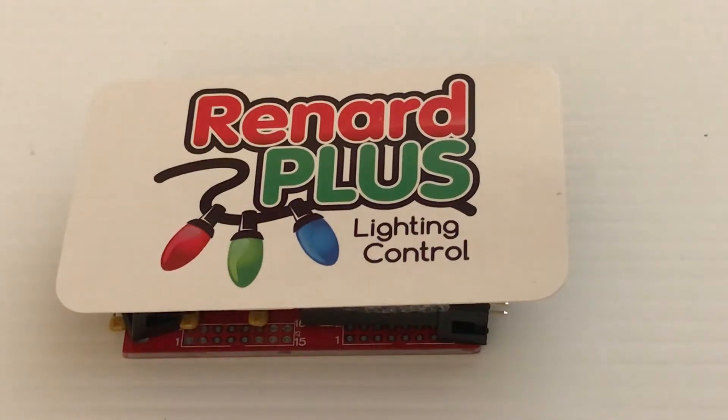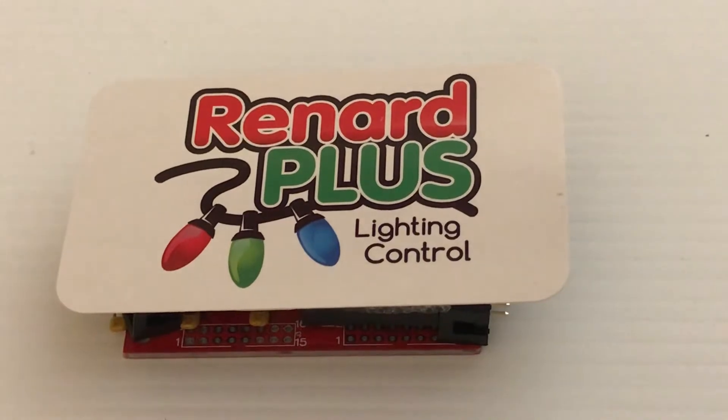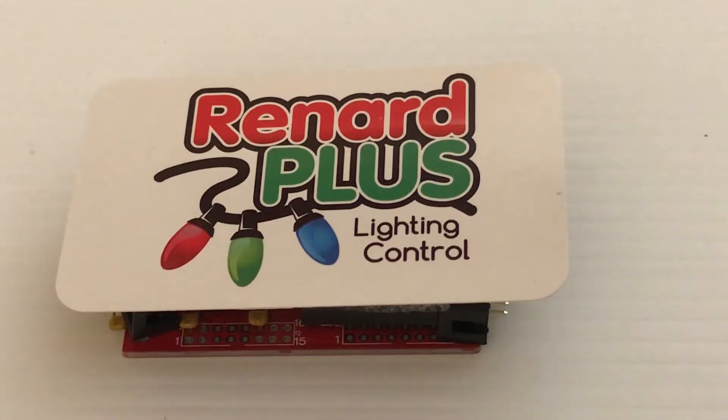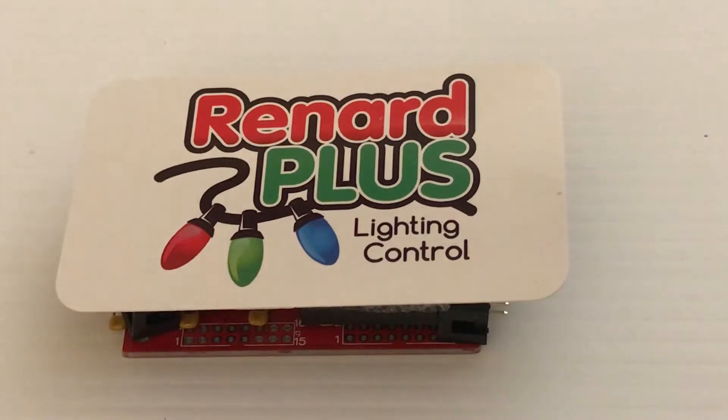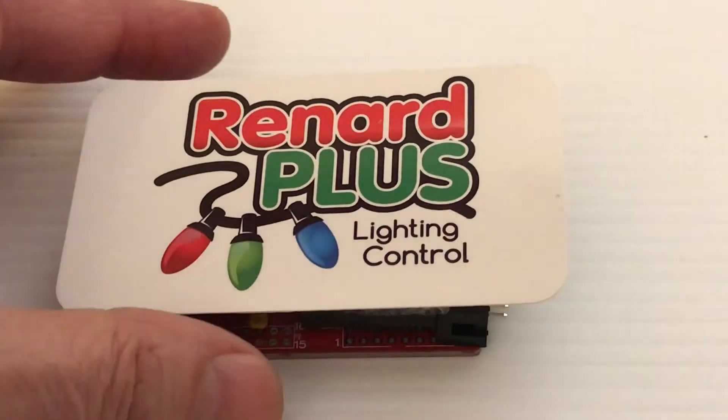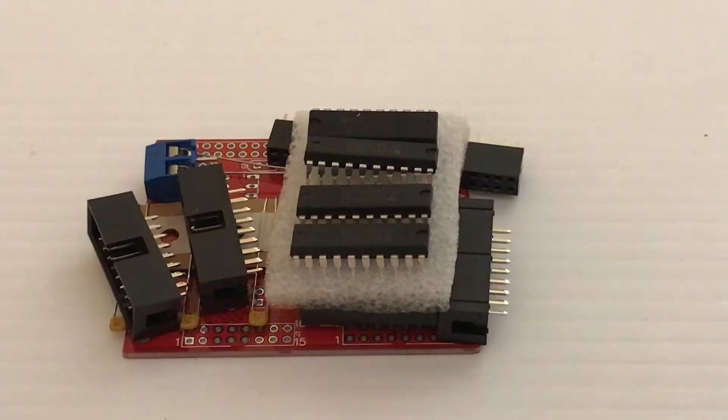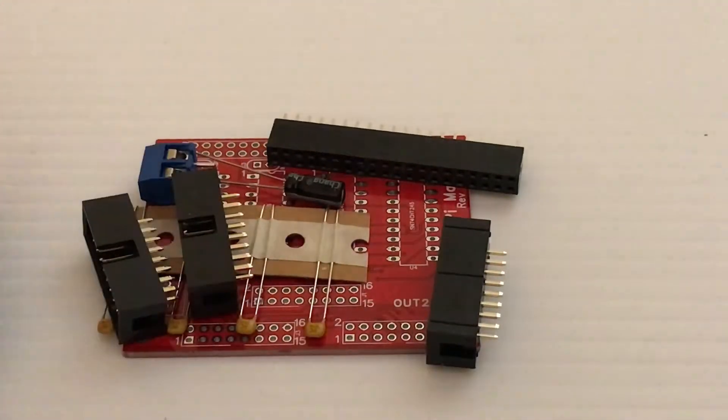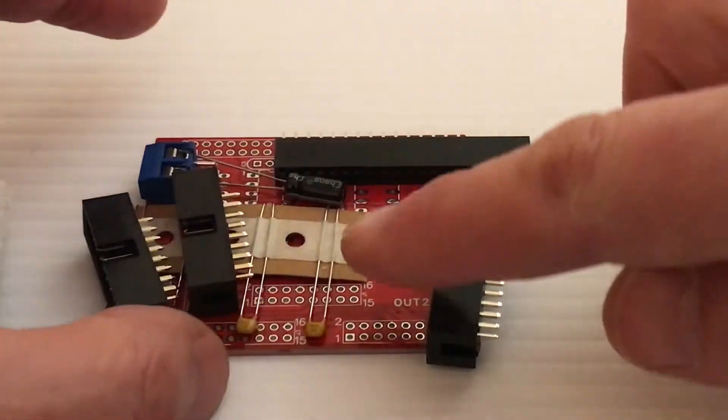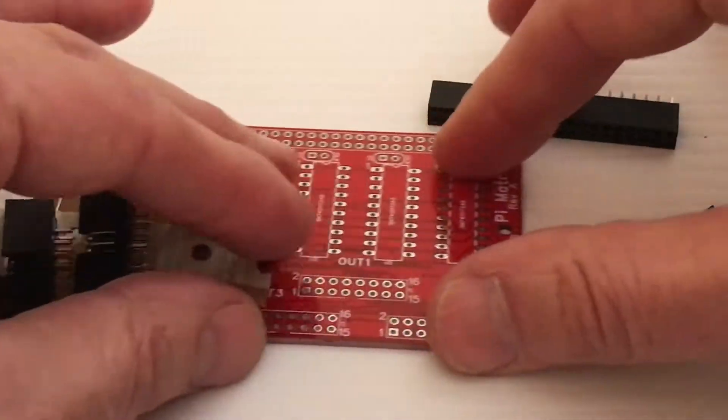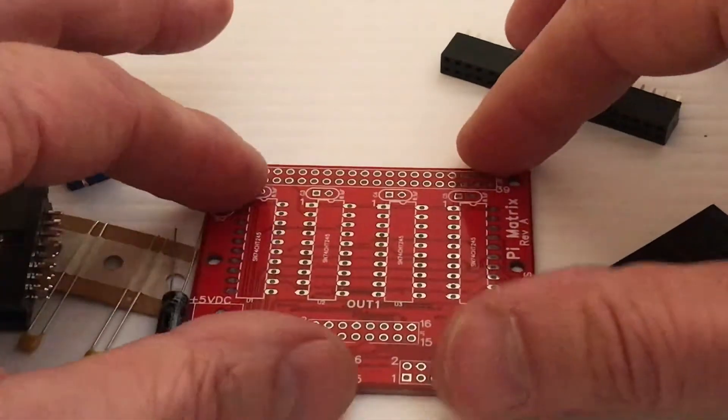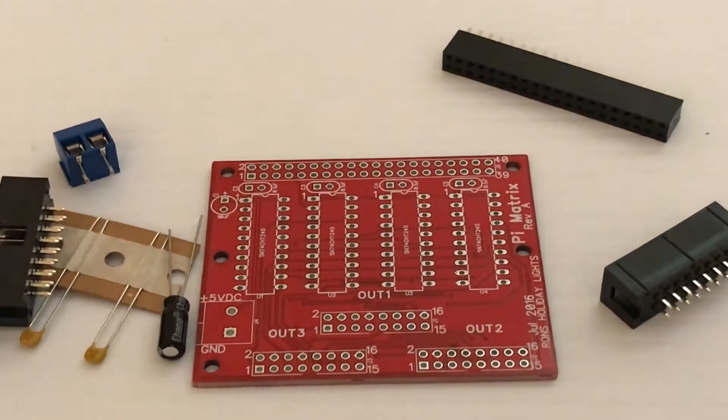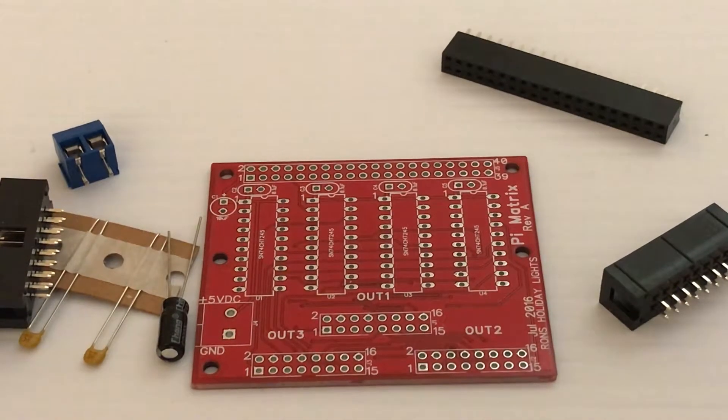I just unpacked my Matrix adapter board kit from Renard Plus lighting control, also known as Ron's holiday lights. Let's see what we have here. So here are a lot of the components and the board.